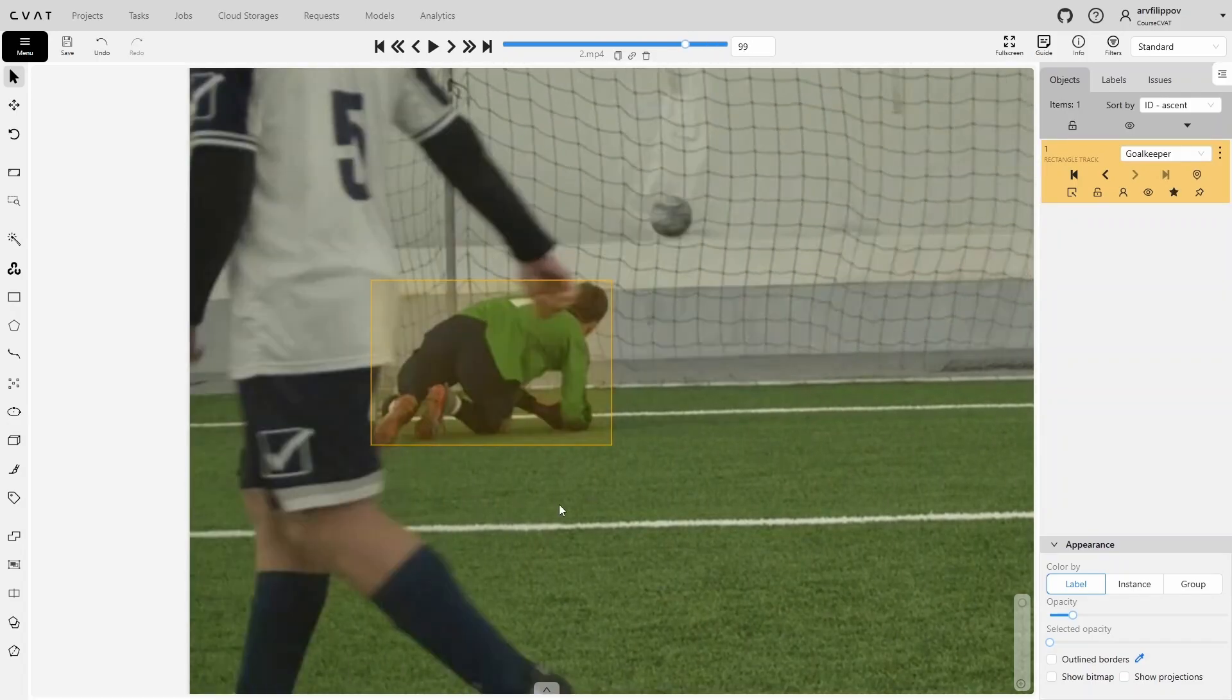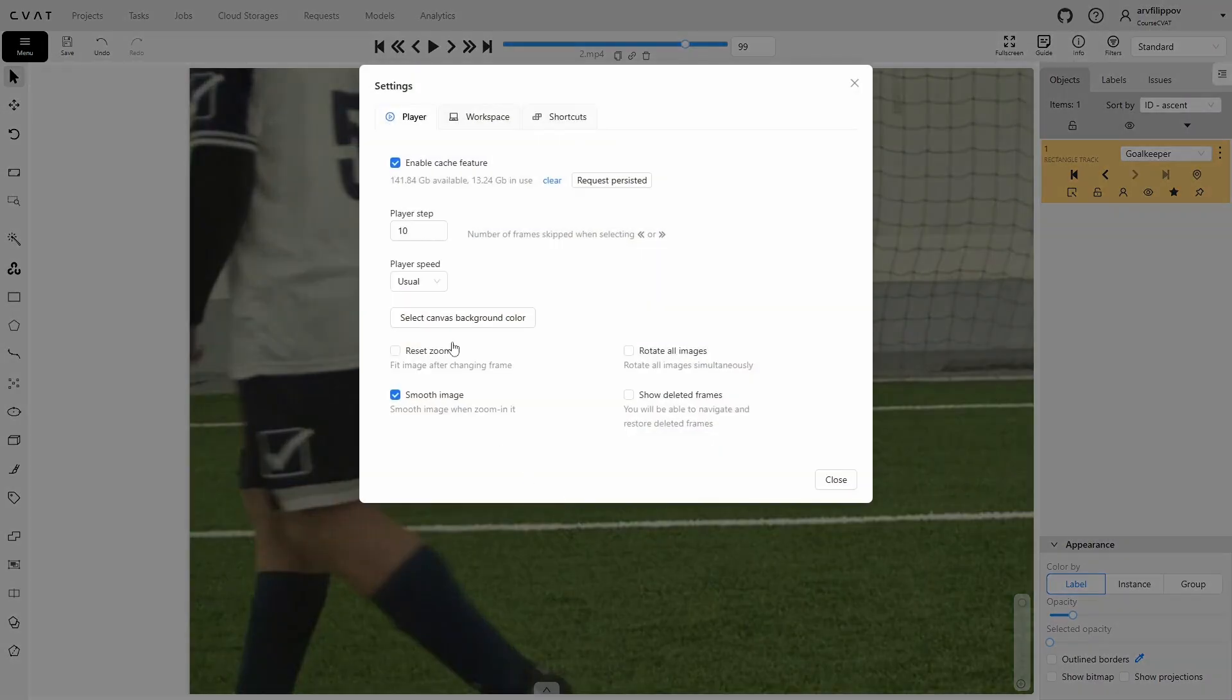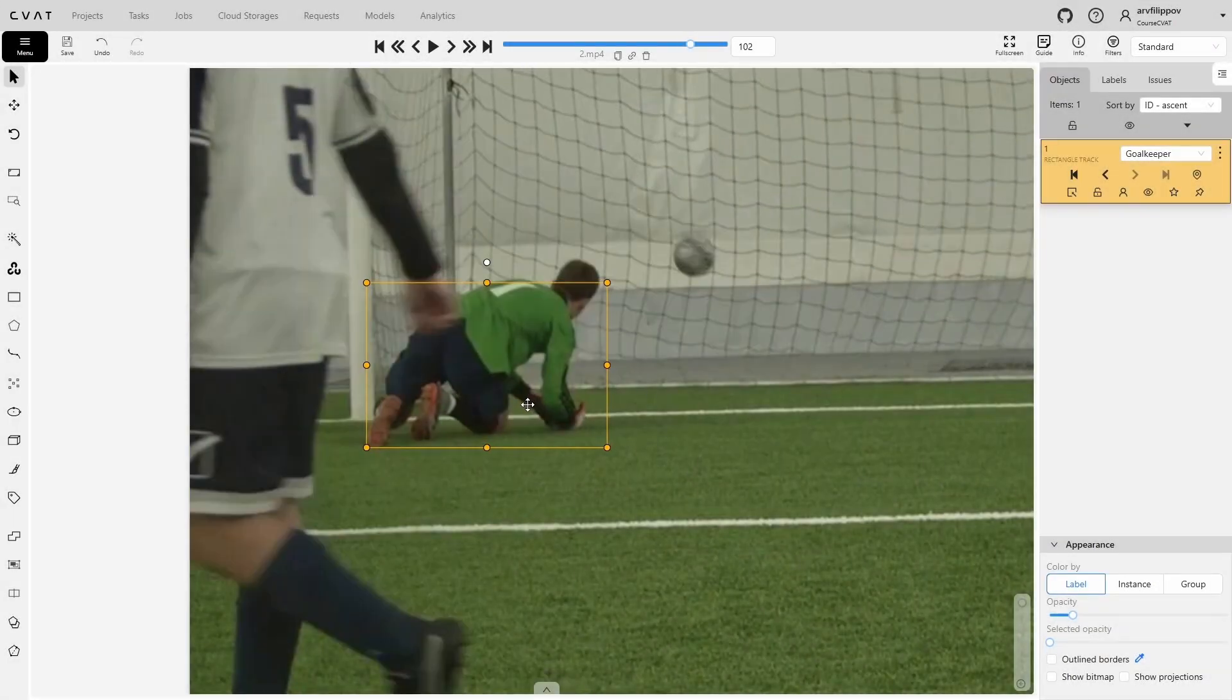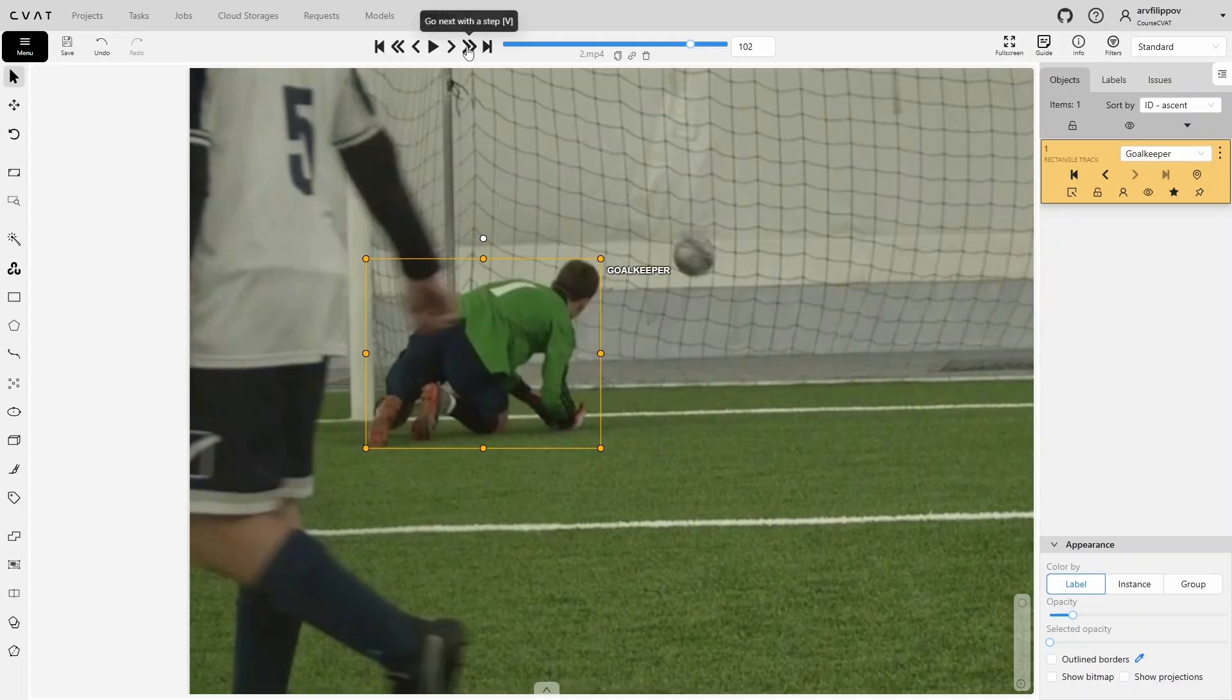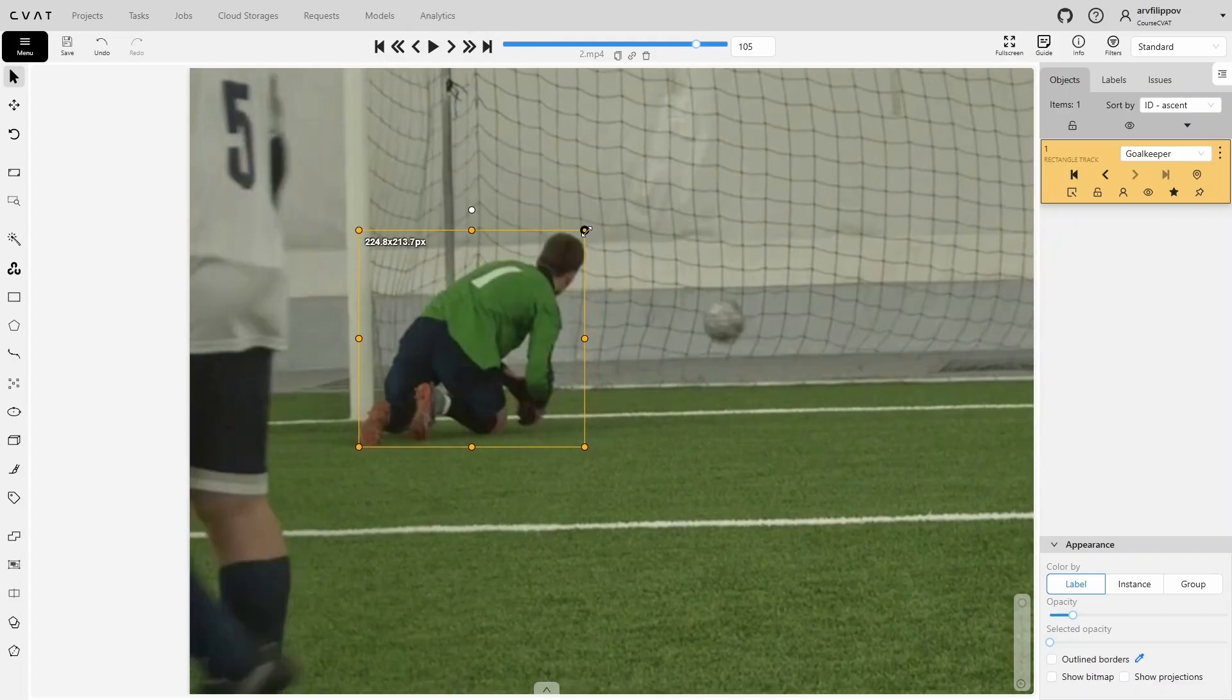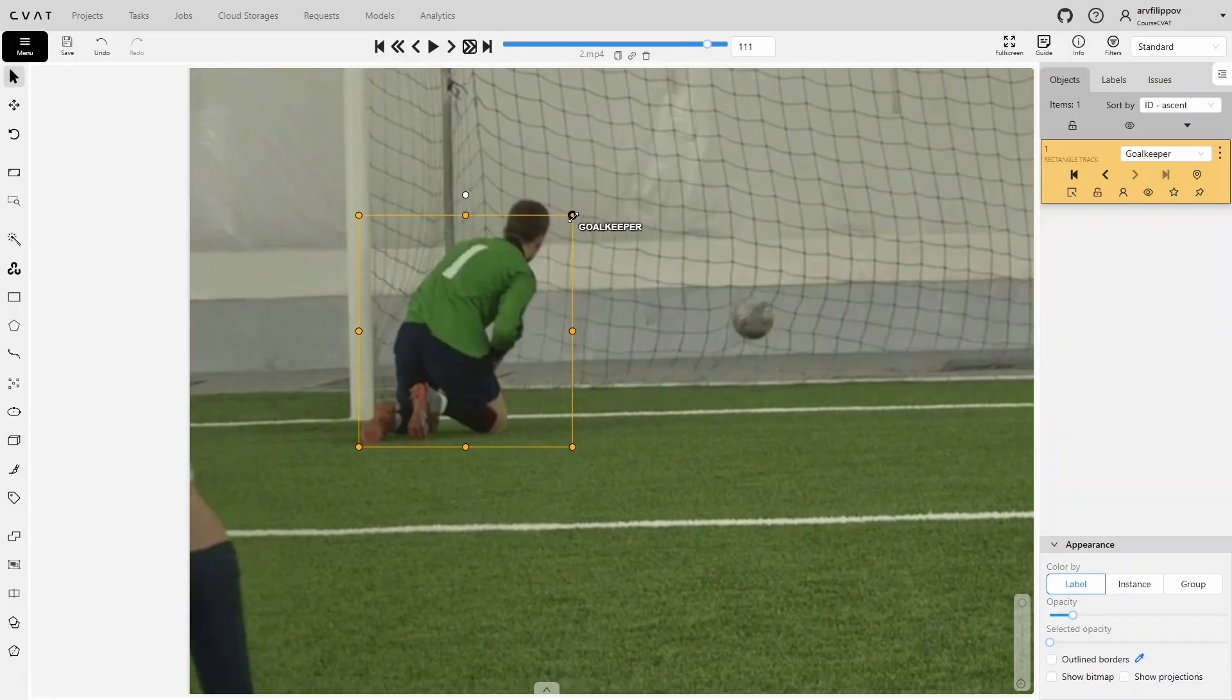At this point, it is noticeable that the person is moving quite linearly, so in this case, we can continue annotating with a certain step, allowing us to speed up the annotation. Let's open the settings, press F2, and in the player step, let's set the value to 3. Now we can switch three frames forward by pressing the V key or using the double arrow in the player. This way, by pressing one key, we go forward by the set number of frames, then immediately adjust the bounding box, then switch a few more frames, and so on until the end of the video.